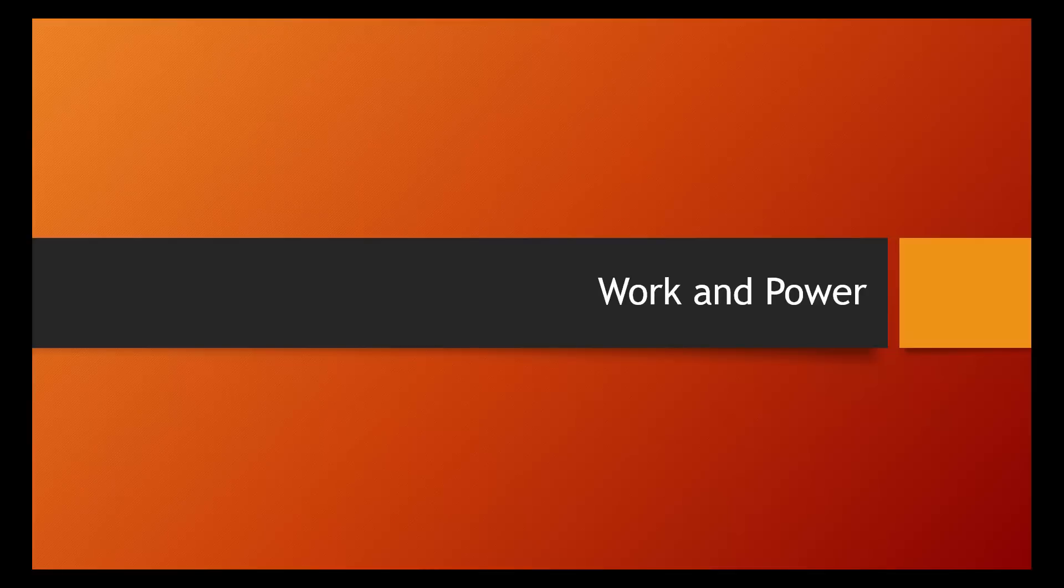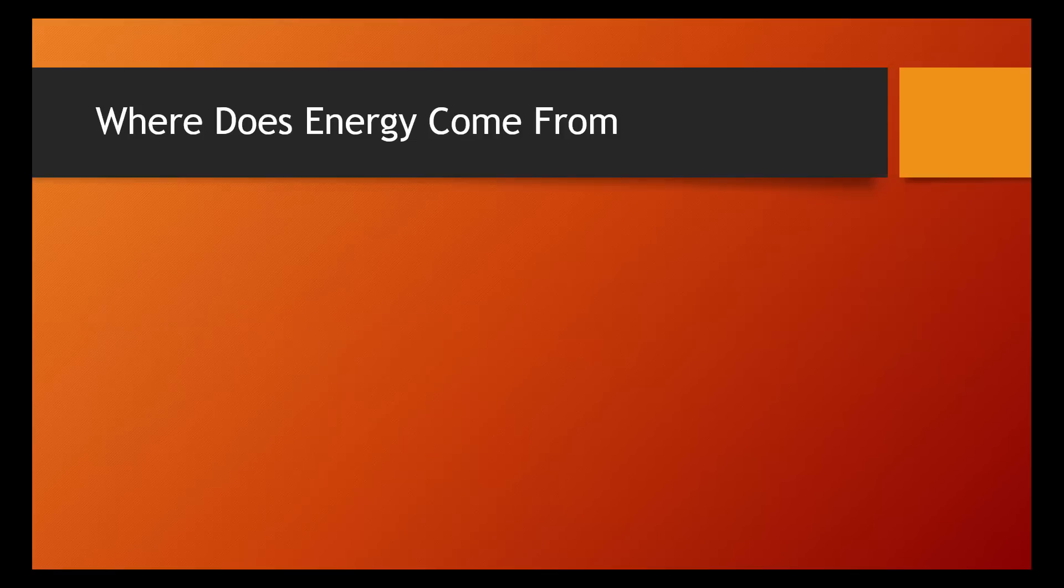This lesson is about work and power. We've previously talked about two types of energy, kinetic and potential, but we never talked about where that energy comes from.